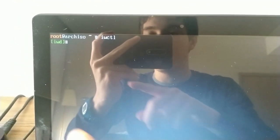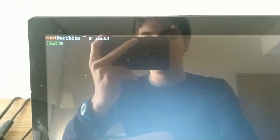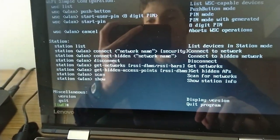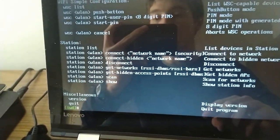But basically, once you're in the actual ISO, you want to run IWCTL, just like that. And there you go, we're now in the IWD prompt. Now, once we're in here, you can type help, and you'll get a bunch of useful commands you can use to connect to the internet.